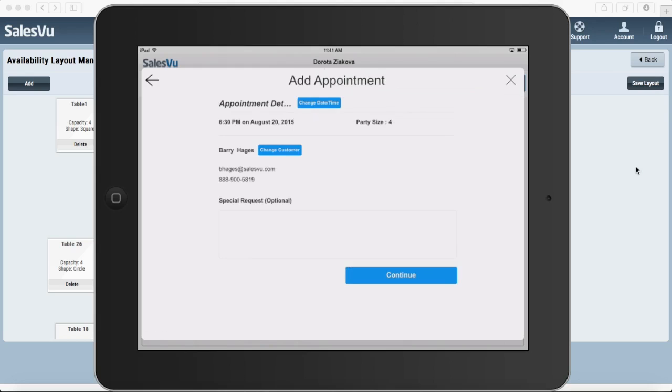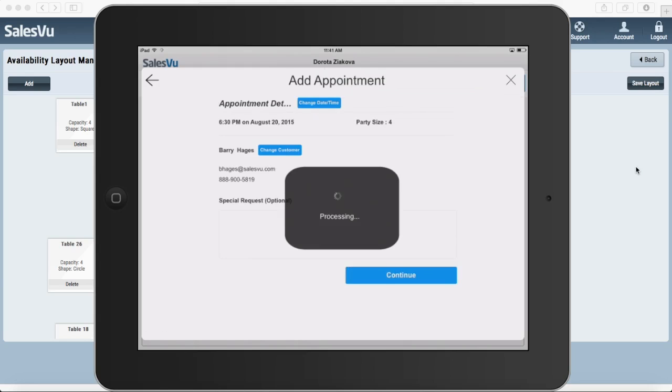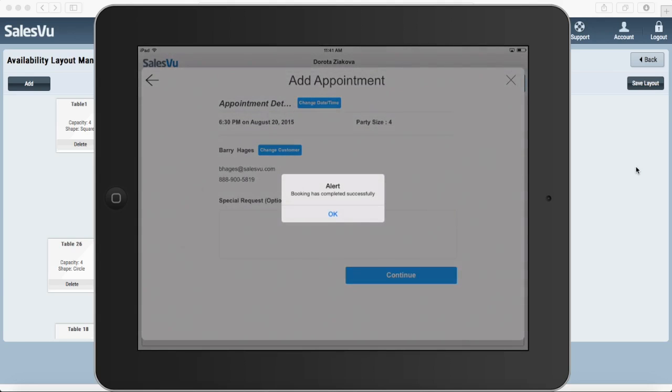Now when I hit continue, it is going to save this reservation and the customer will also receive an email notification about his reservation.